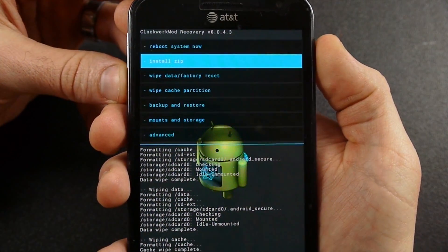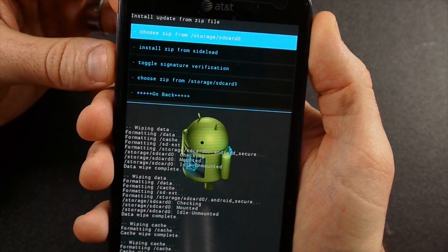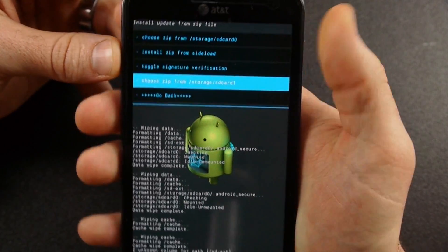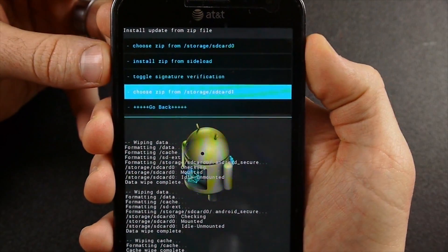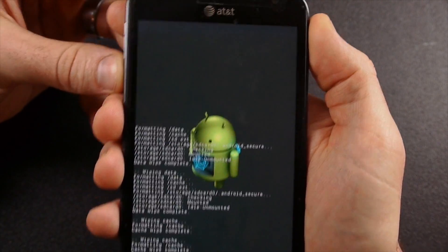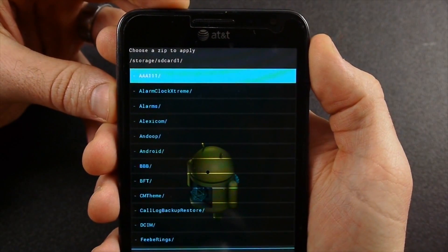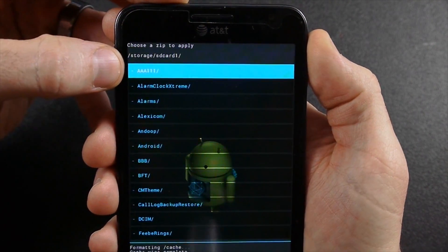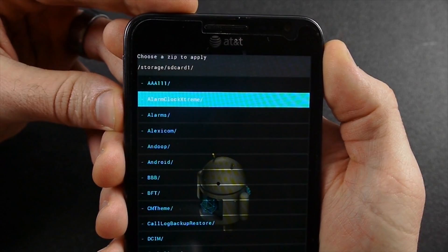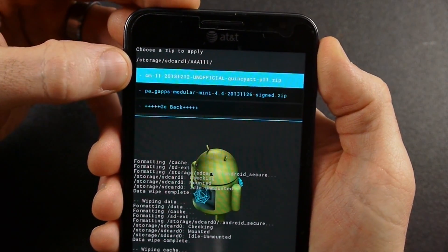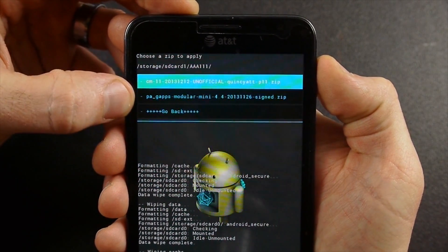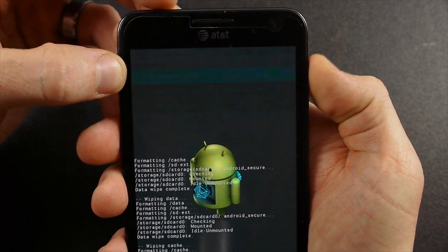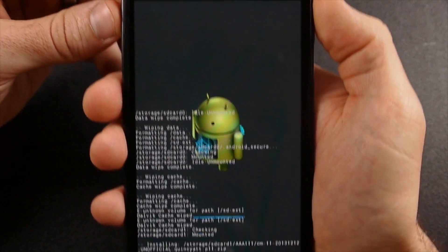We're going to go back and we're going to go to install zip. Now install zip from, I saved it on the external memory card, so that's going to be SD card one. I put it in this folder, this AAA111, so I can get to it real easy. First thing I want to do is flash the CM11 ROM. After that we'll flash those gaps. So first thing I'm going to do is flash this. I'm going to go to install, yes.